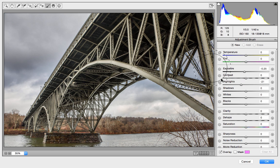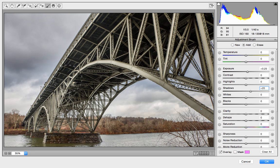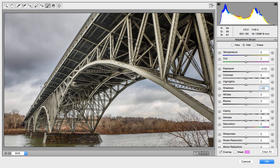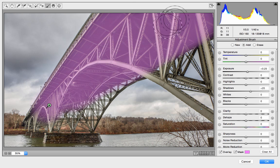I want to lighten underneath the bridge, so I'm going to set my exposure to plus a quarter stop and bring up the shadows just a little bit more. I'll make the brush a little bit smaller and just paint everything under the bridge — it doesn't need to be super exact. I think I've painted most of it. If you click the Mask button, you can see where you painted — not a bad job. I painted about mostly over everything under the bridge.